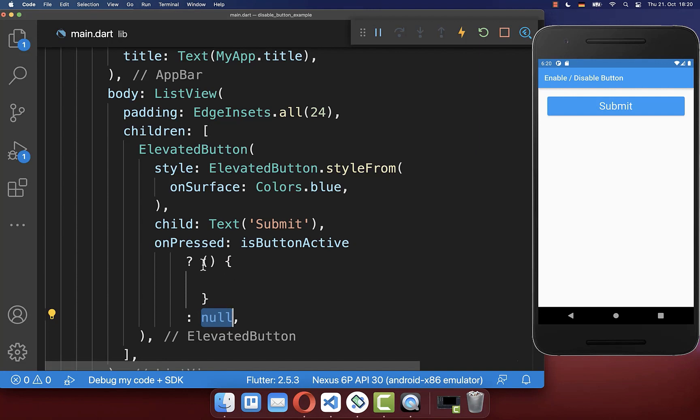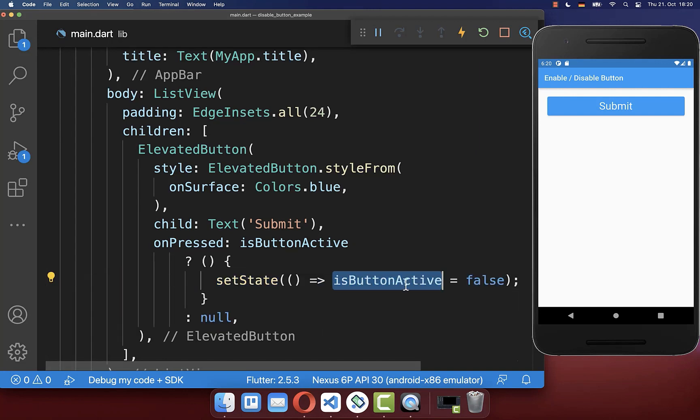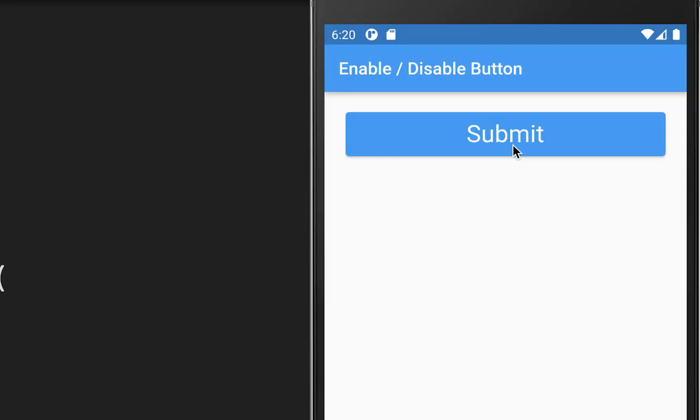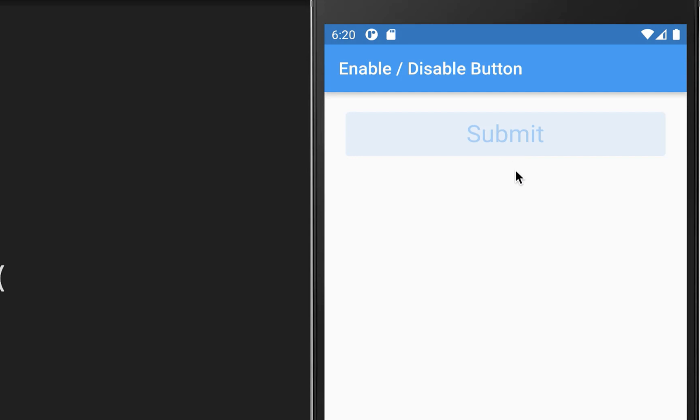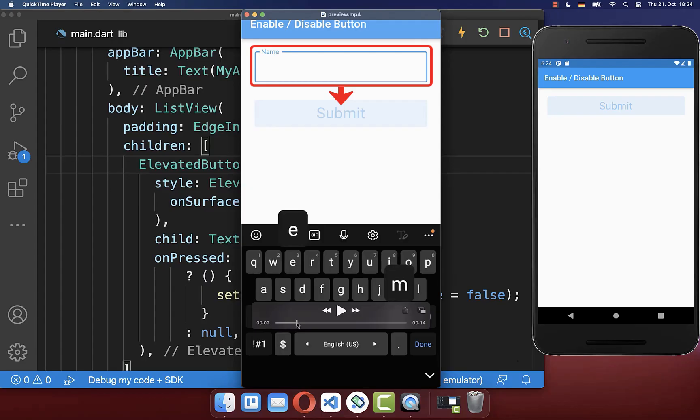Also, in case our button is currently active, then we want to deactivate our button again by setting this flag to false. And with this, as soon as I press on this button, then the button is deactivated.